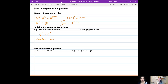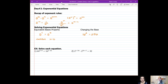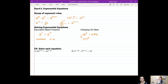We're also going to use the technique of changing the base of our numbers. For example, take 16 to the power of 2, which equals 256. I can change that 16 to a different base — 4 squared is 16, so 16 squared can be rewritten as 4 squared to the power of 2. Using our exponent rules, that becomes 4 to the power of 4, which also equals 256.